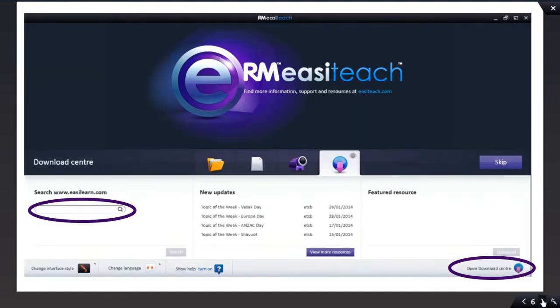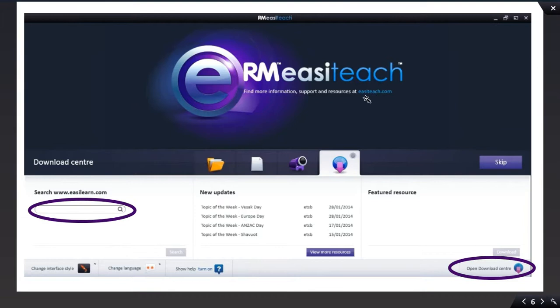The last tab is called the Download Center. The Download Center is where you can go and download presentations that other teachers have uploaded to the EasyTeach.com website.